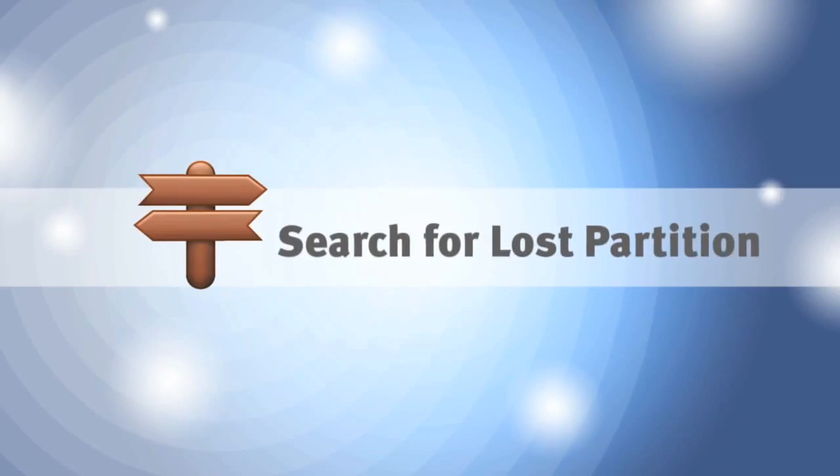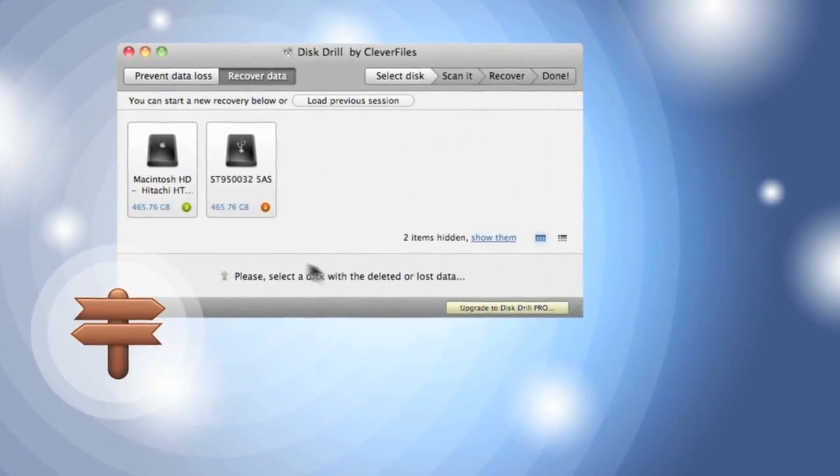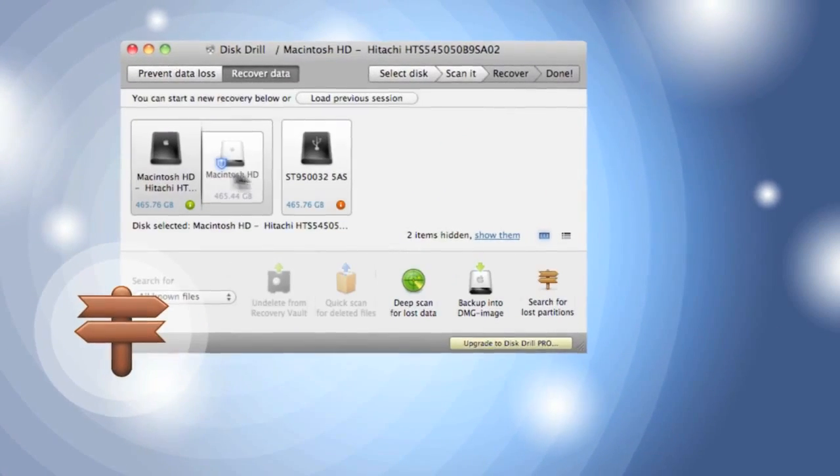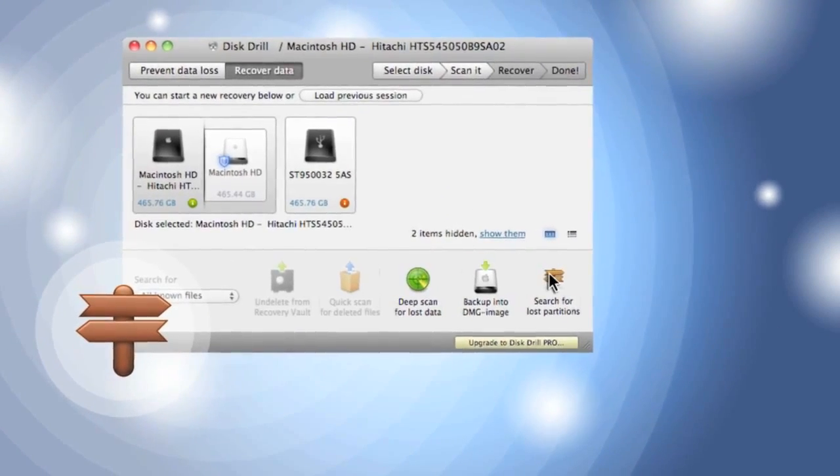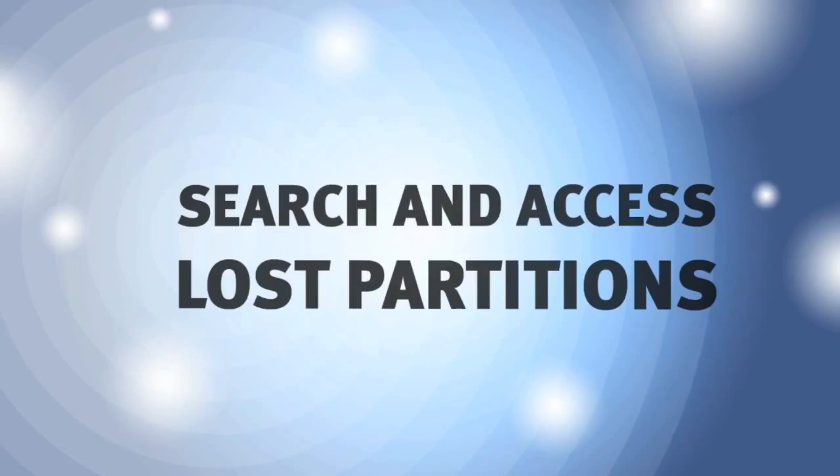If my disk stops being recognized, it's no problem to find and recover lost partitions, thanks to search for lost partitions.